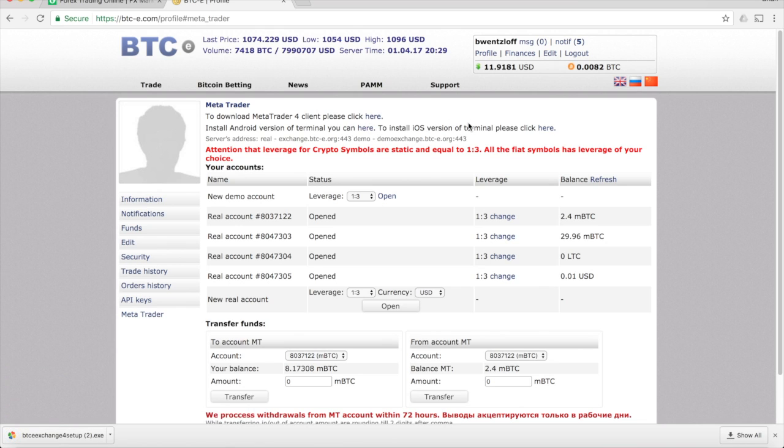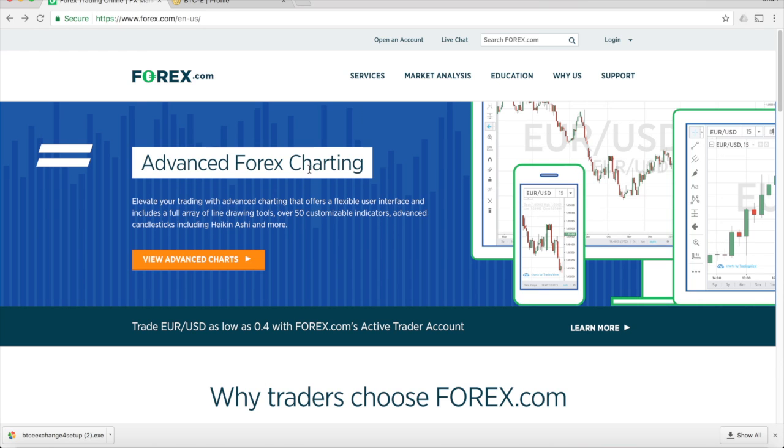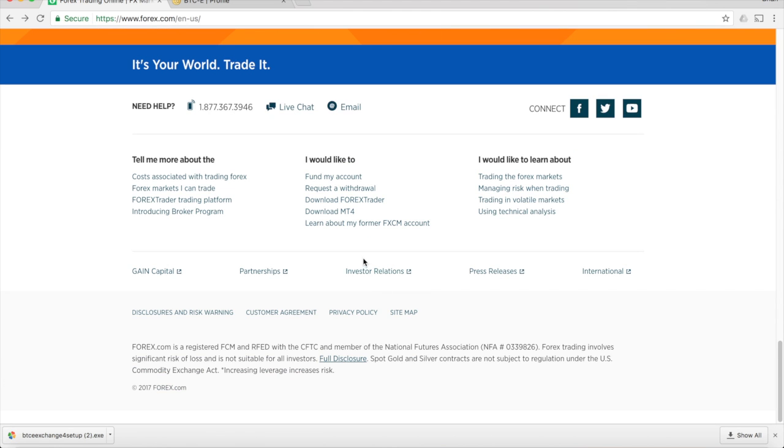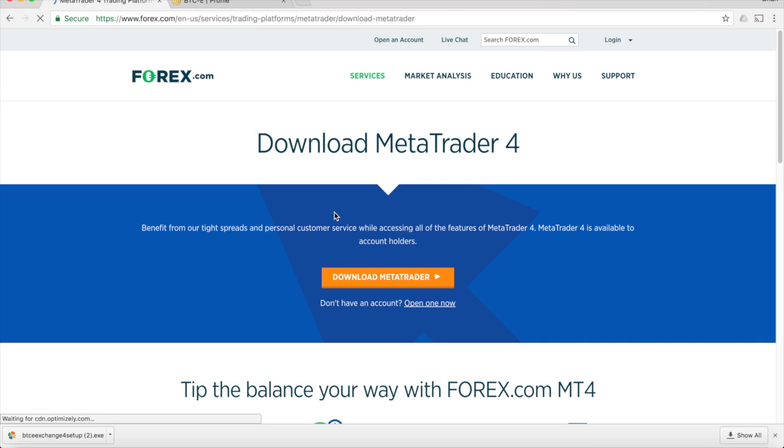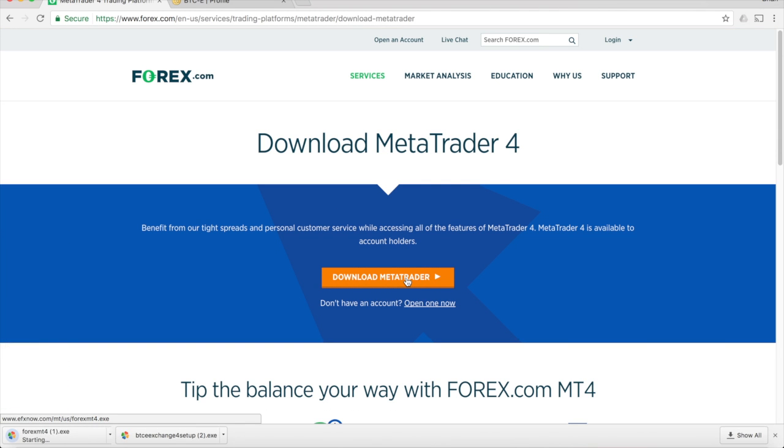If you're coming to this video with a Forex background, you have a link on the Forex.com website as well to download MetaTrader 4 if you prefer that method.